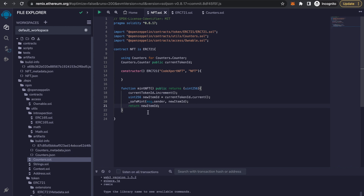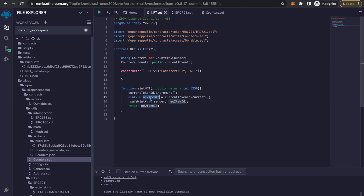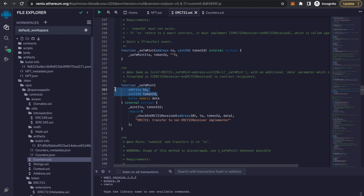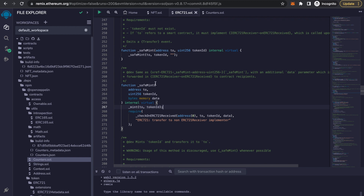What we have done is: we took the currentTokenId, incremented it first, then assigned the current token ID to a uint256 variable, and then called the safeMint function. If you go to ERC721.sol, on line 262 you can see the safeMint function which takes two parameters — address to and tokenId. There is also an optional data parameter which we are not providing. Inside that function, the NFT is minted with the address and token ID we provided.